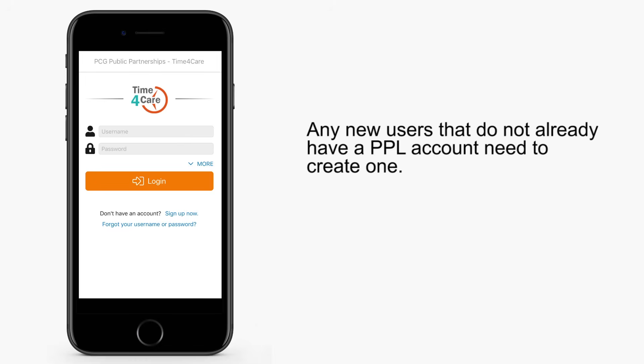If you're a new user and don't have a Public Partnerships account, you need to create one. You can sign up now.